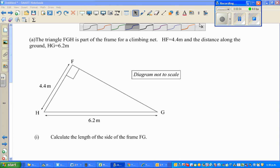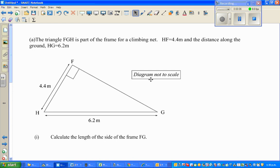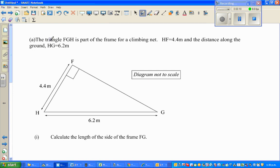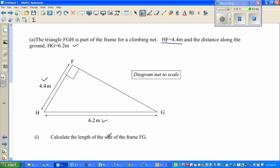I got this question from one of our students. The question is about triangle FGH, which is a part of a frame of a climbing net. HF is 4.4 and HG is 6.2. The first question is: calculate the length of the side of the frame FG.